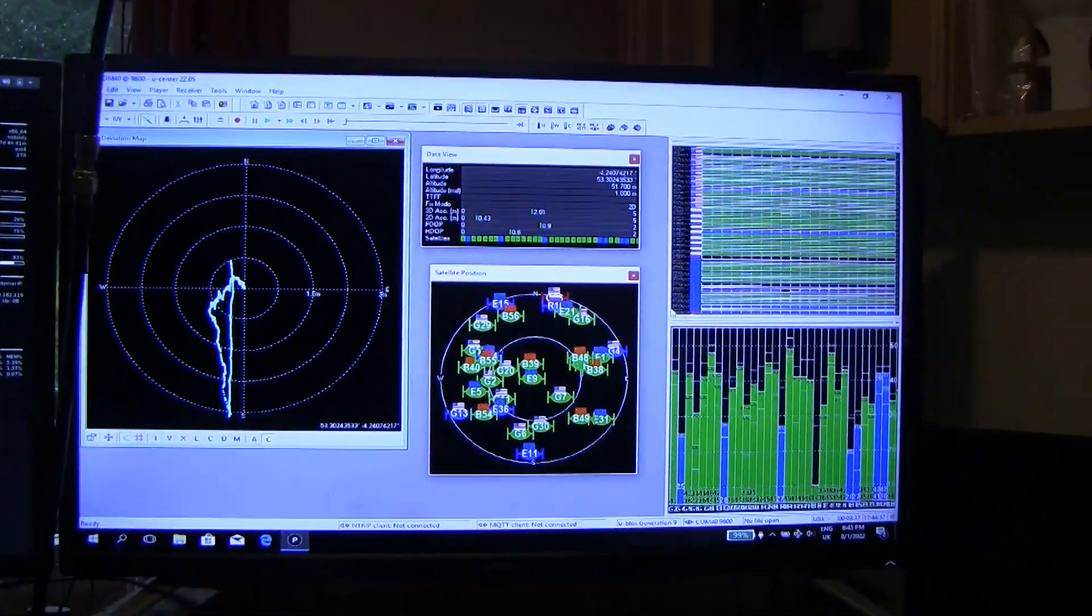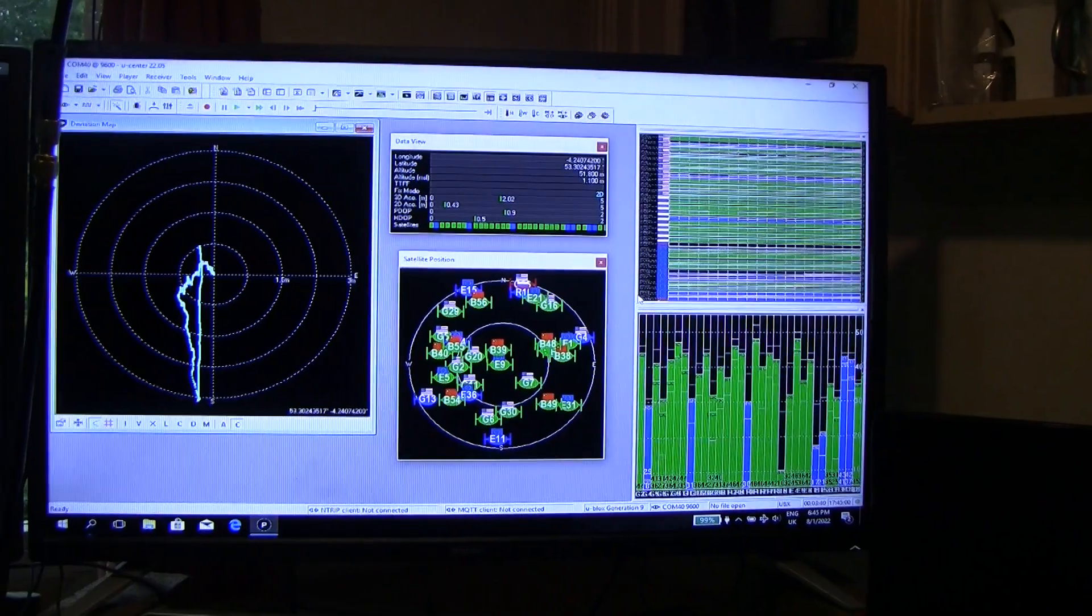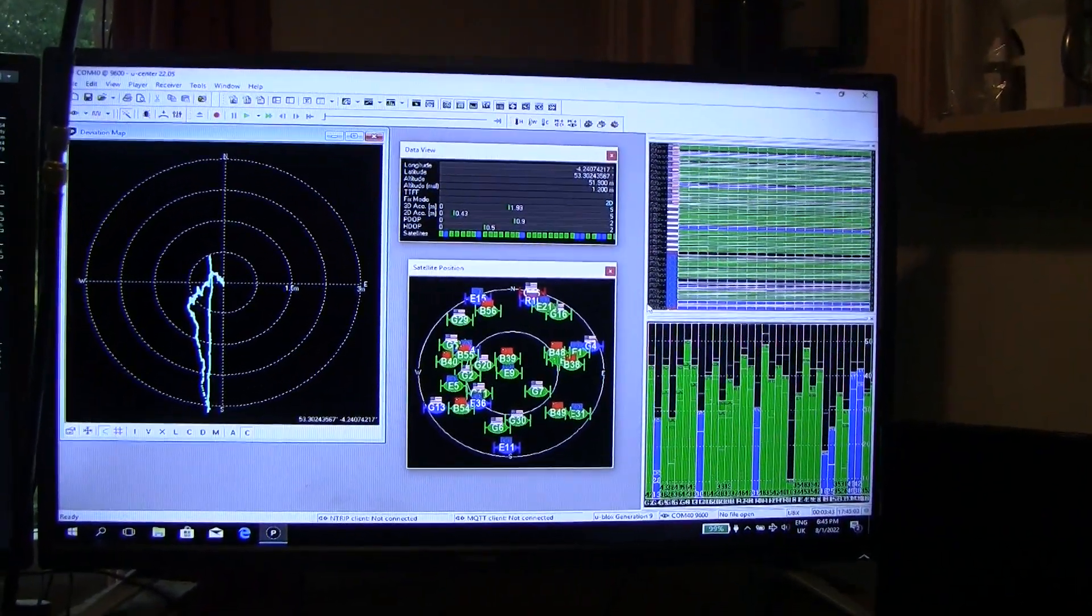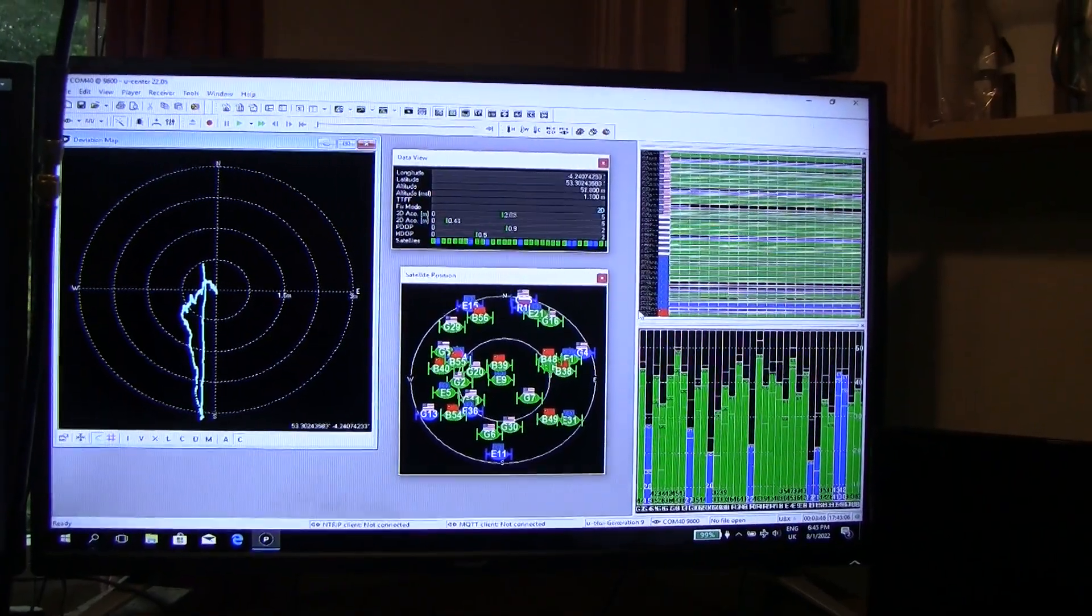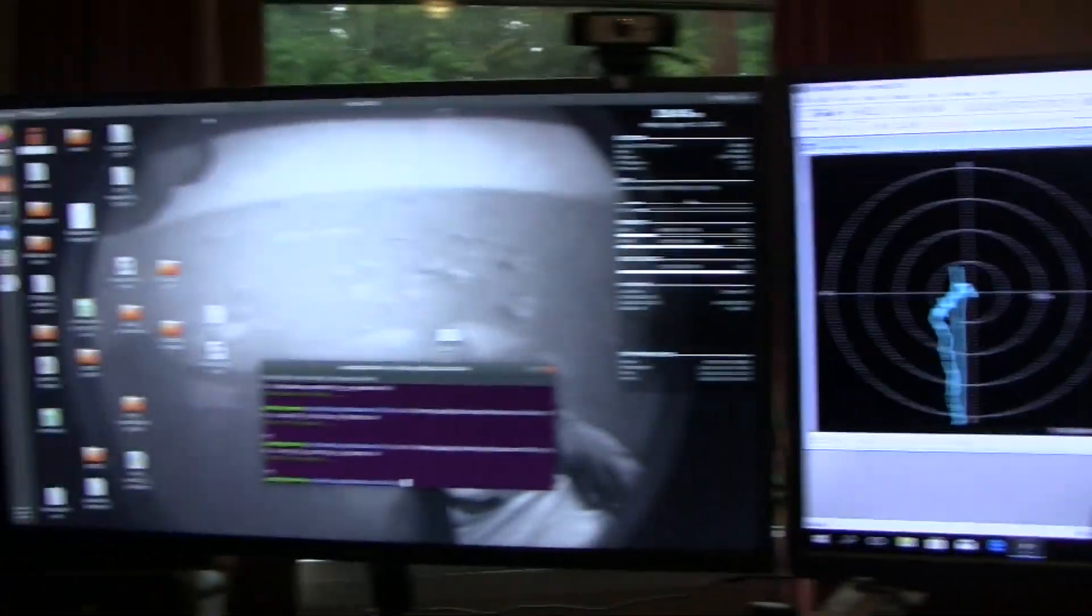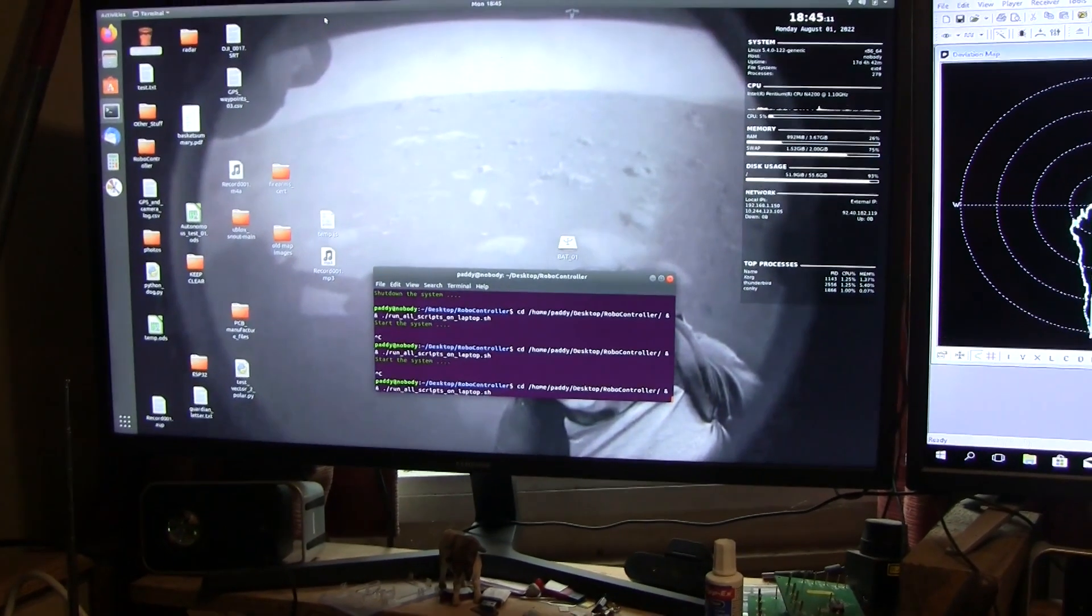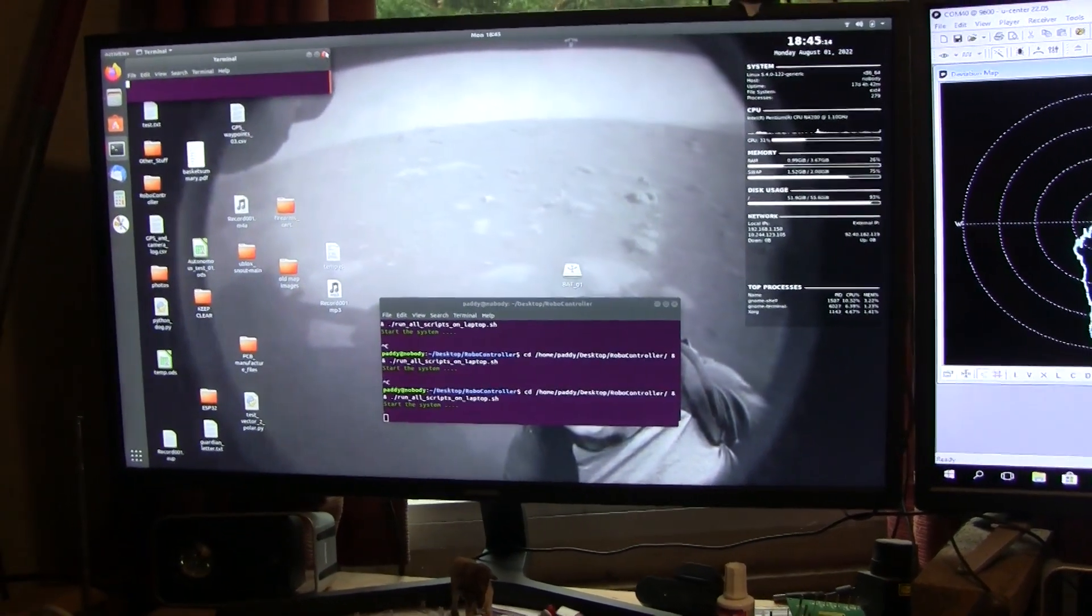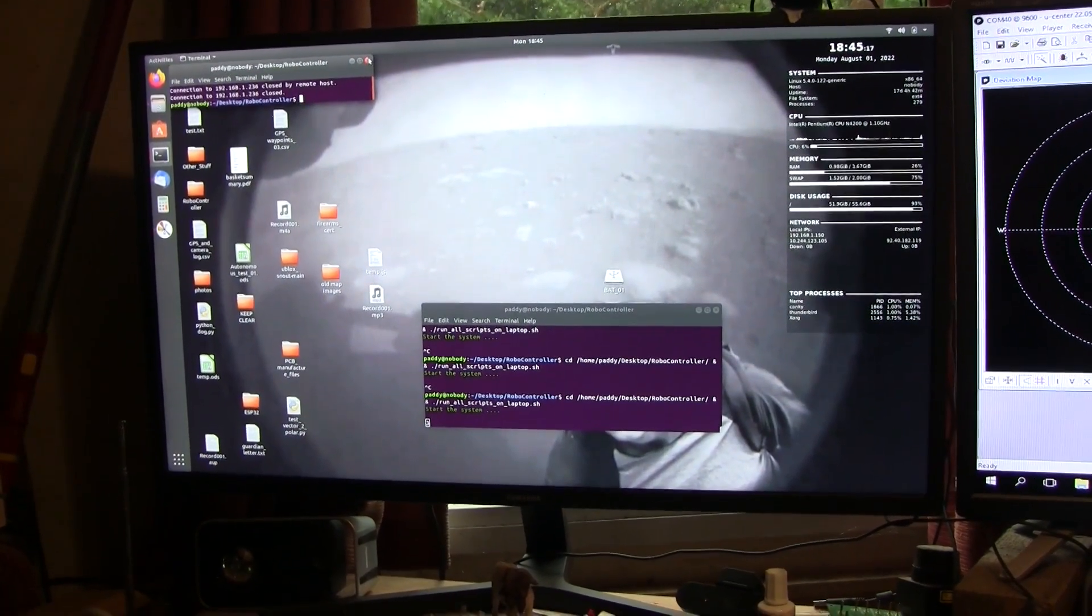Here's U-Center running the system without correction data. I've got about 0.45 meters accuracy indicated by the middle top screen. Now if I go over here, let's run the system. There's loads of scripts to run up here to get this working.